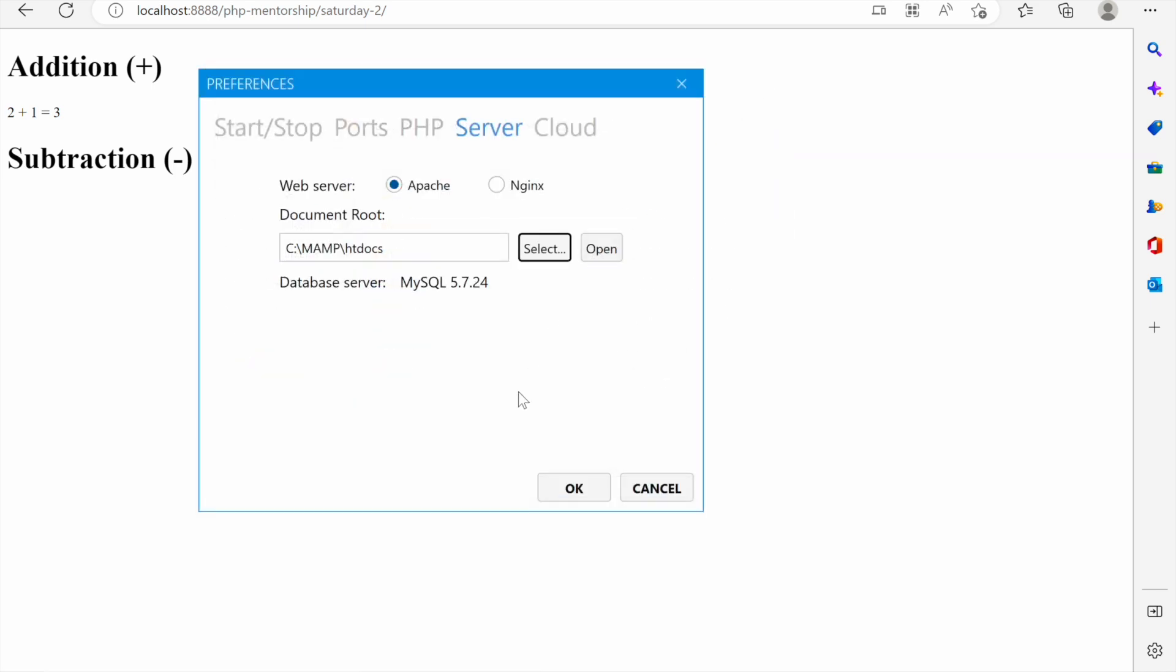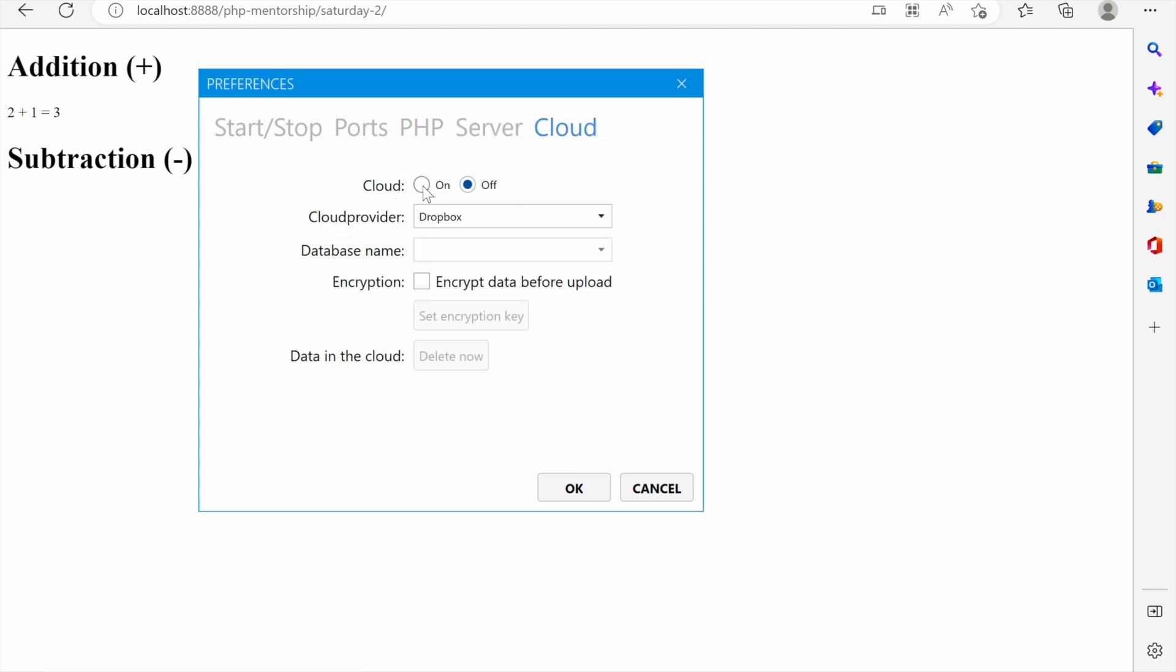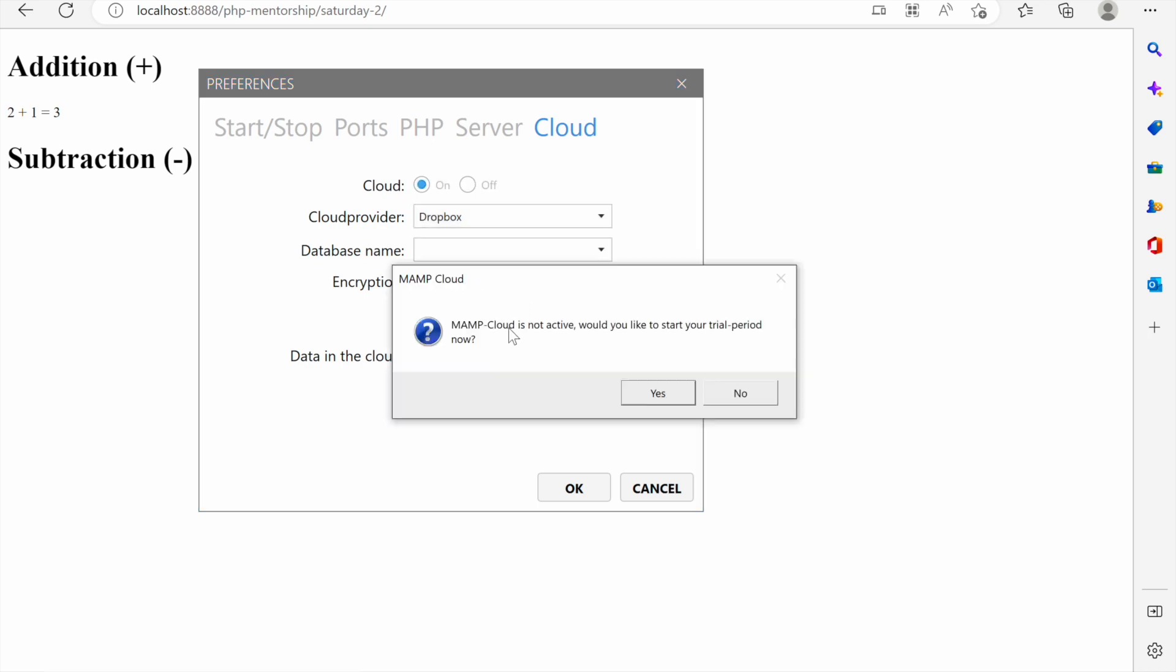Then let's go to the cloud. You can see that if we turn on the cloud we can choose which clouds we want to use to store our projects either dropbox or OneDrive. MAMP cloud is not active, do you like to start it to start your trial period now? If we want we can start but we are not interested in that.